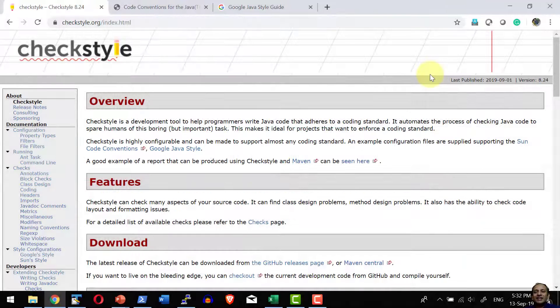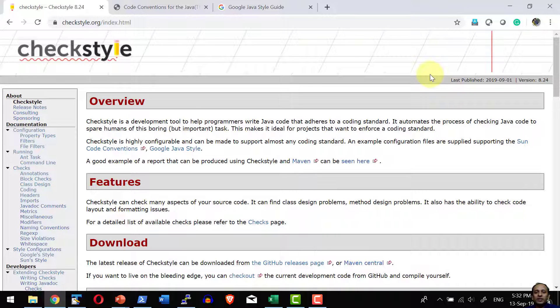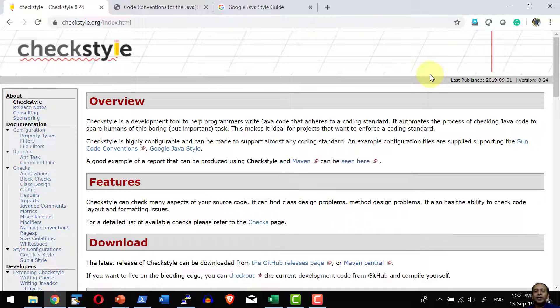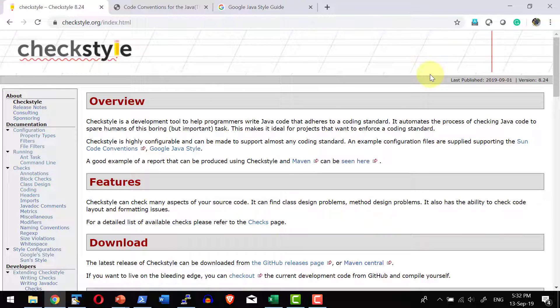Hi, let us understand how to download Checkstyle jar file and get that executed as a command prompt. So that will give a quick overview on how Checkstyle can be used and what are all the parameters that is going to depend on to execute the command.